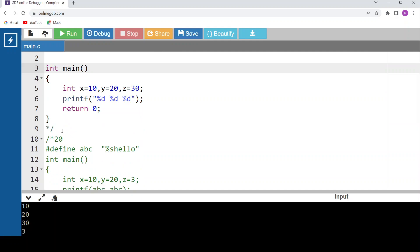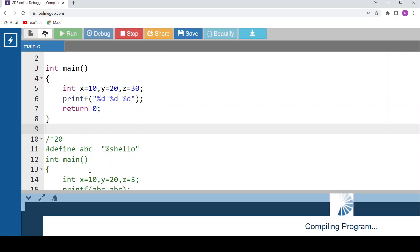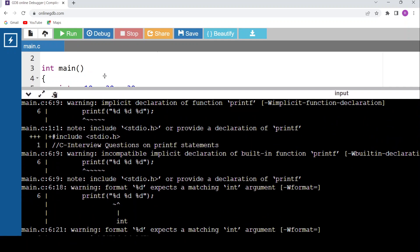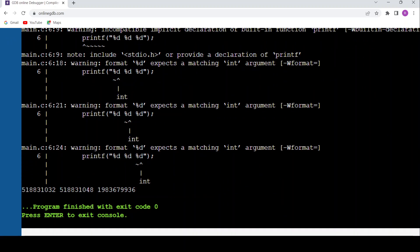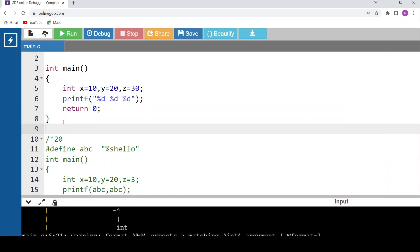If you've understood the previous questions, this is easy: printf with %d, %d, %d but no corresponding arguments x, y, z provided. It will produce a warning and print garbage values. Running the code shows three garbage values as output.